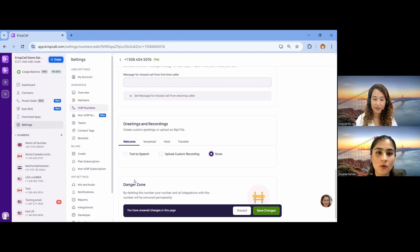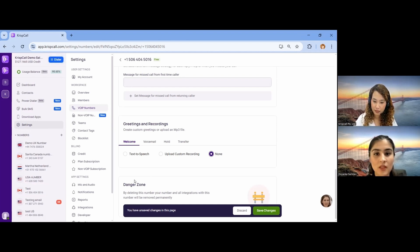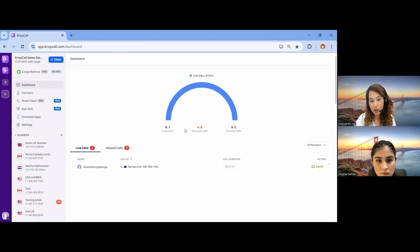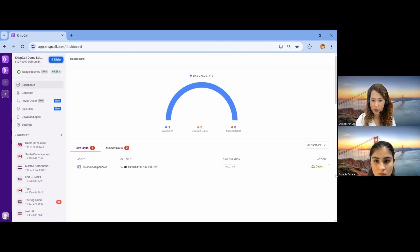To monitor team performance, you can come to the Dashboard, where you can see all call analytics — all the calls made on a specific day or specific week. How can we monitor team performances as a business? You can simply come to our dashboard and see all of your call analytics, including calls made in a specific day or specific week.